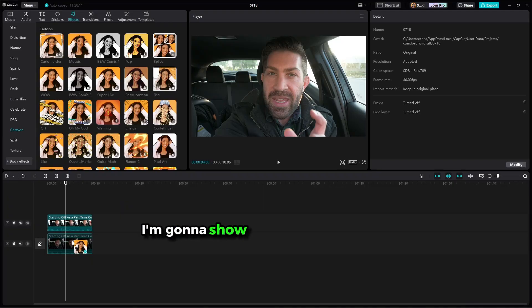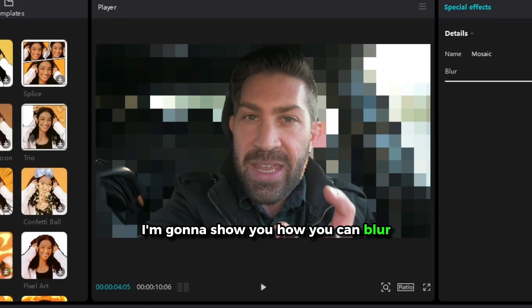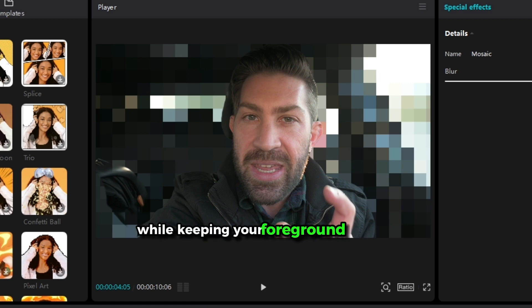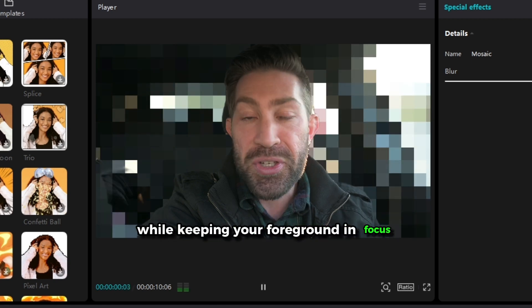Hey, what's going on? Shane with The Five to Nine Creator. Today, I'm going to show you how you can blur or pixelate your background while keeping your foreground in focus.